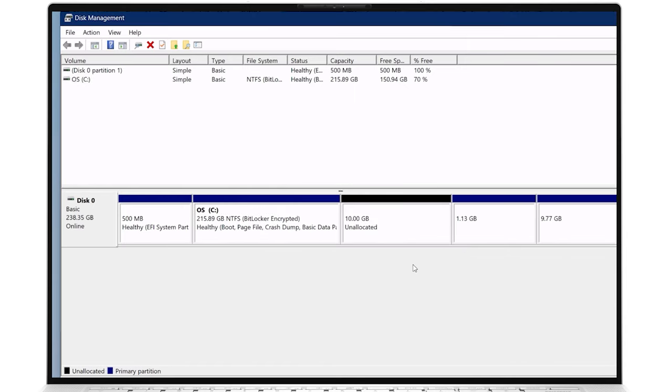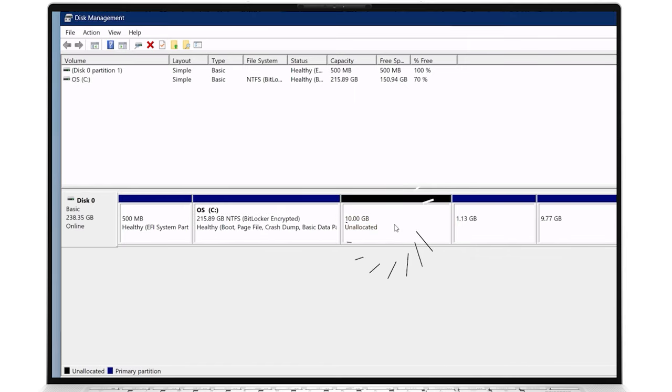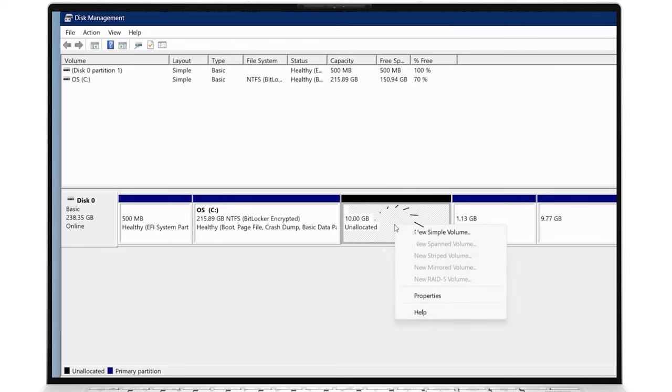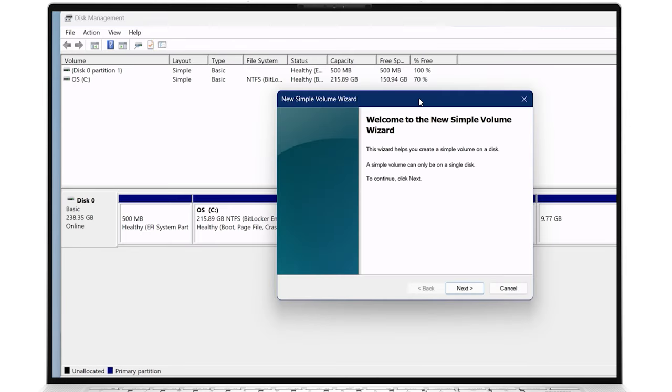The newly created amount of space should appear as unallocated. Right-click on the Unallocated section, select New Simple Volume, and the Setup Wizard will open.